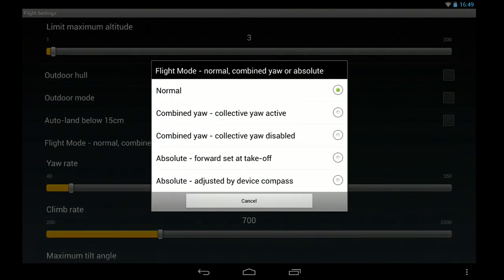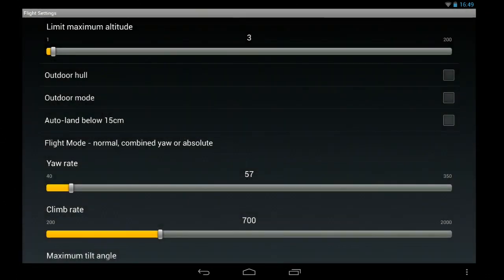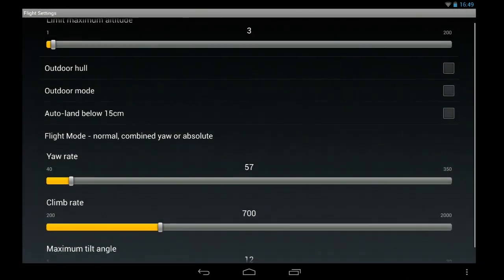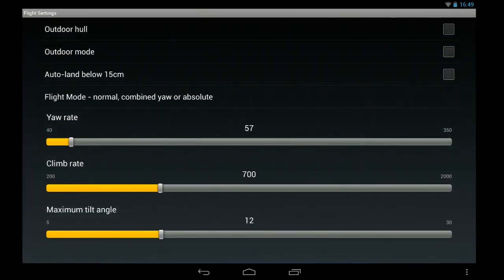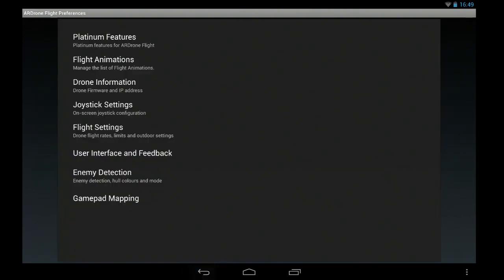And then the flight modes. So normal combined is like flying a plane. Absolute means that you can spin the drone around and it will still fly away from you. And with the compass corrected, basically if you turn to the left or the right, then that's where forward is.